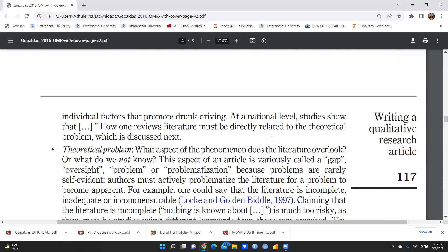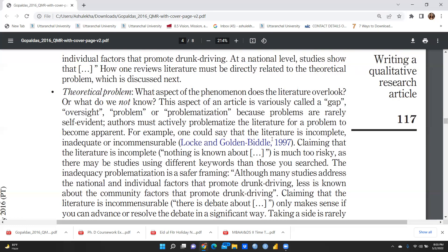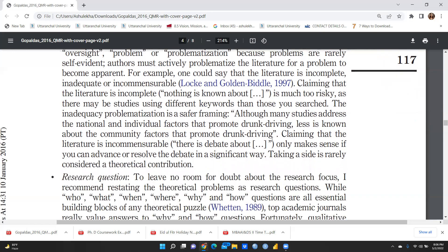The theoretical problem asks: what aspects of the phenomena does the literature overlook, or what do we not know? This aspect of the article is variously called a gap, oversight, problem, or problematization. Through this, you identify the gap and explain why you are writing this paper to fulfill it. If somebody has already done the same research and reached the same conclusion, there is no use repeating it — you must first identify a gap before proceeding with further research.